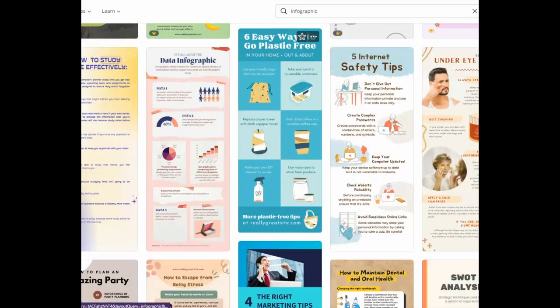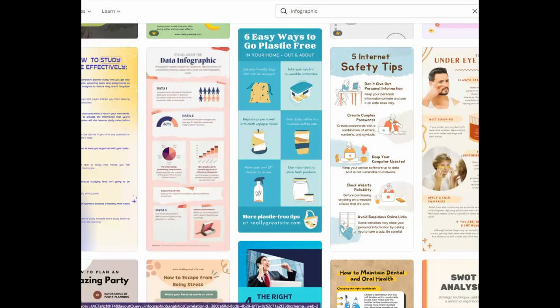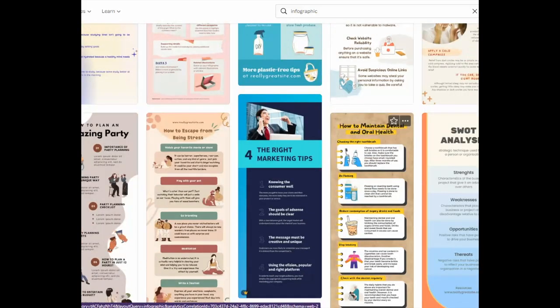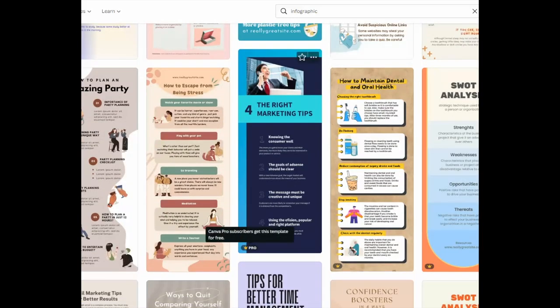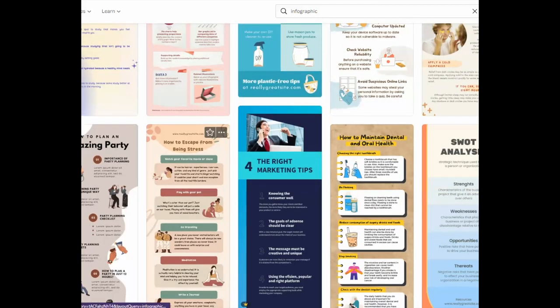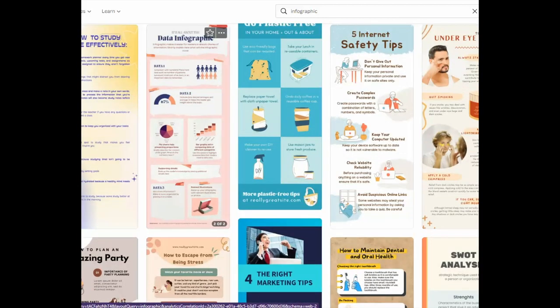One thing I do want to recommend is to try to stay away from the ones that have the little crowns on them. Those are for paid subscribers — you have to be a Canva Pro. But you don't need to, because there are literally thousands available that you don't have to pay for.